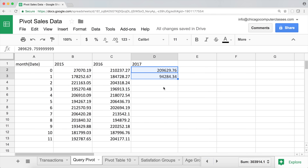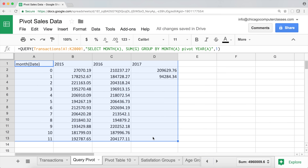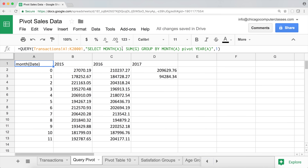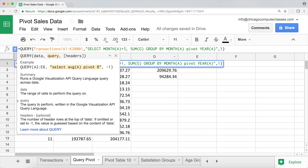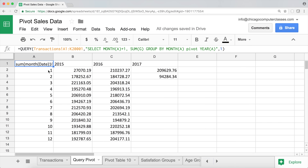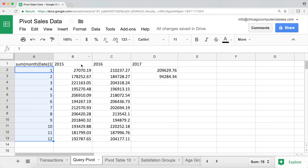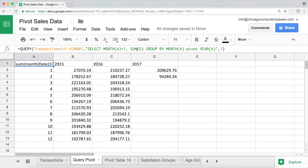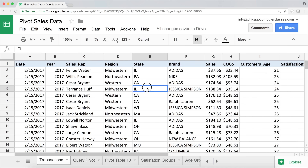The result shows partial 2017 data (only two months), but it works fine. To convert the 0-11 month numbers to 1-12, I simply add 1 to the month() expression. That gives us months 1 through 12 as rows and years as columns — a clean month-to-month, year-to-year sales report.